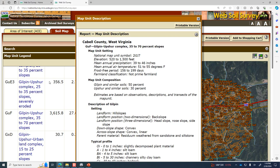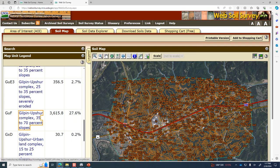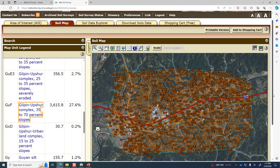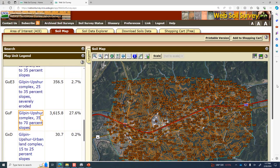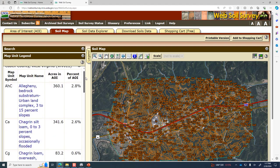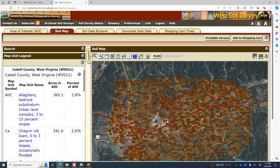You don't need to memorize these different types of soil complexes, but if you were expected to give a report on a certain area, this is where you can find all the details. Let's move over from the soil map to the soil data explorer. But before we do, I wanted to show you that you can make a printable version — like a printable PDF report. I asked you to do that on the homework assignment. Just click 'printable version' and it creates a PDF you can save and submit.